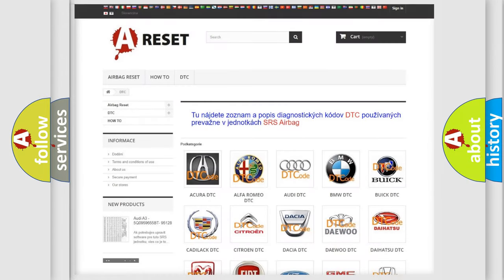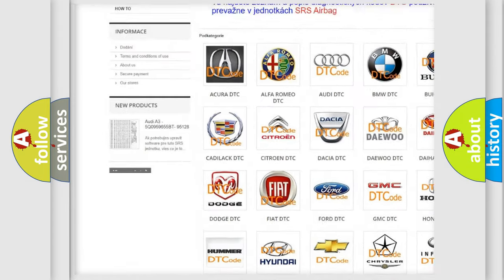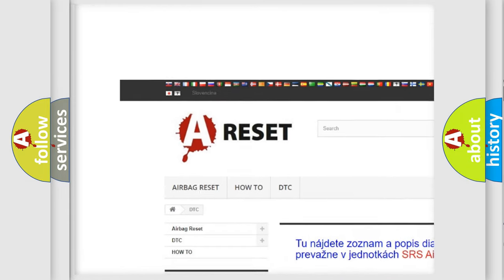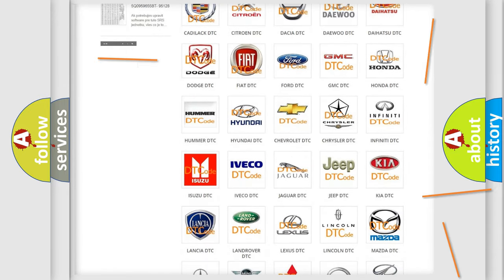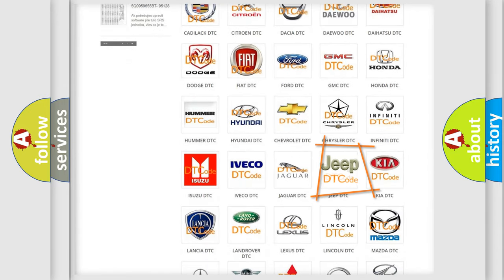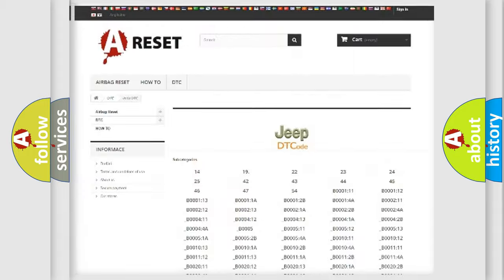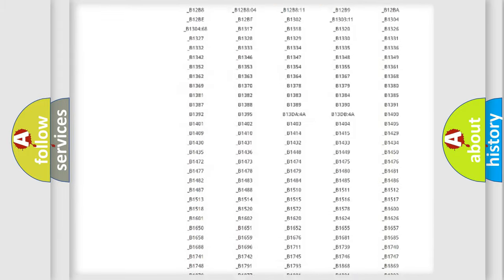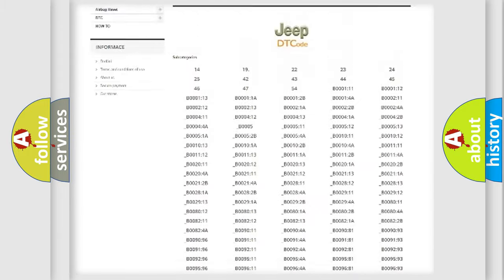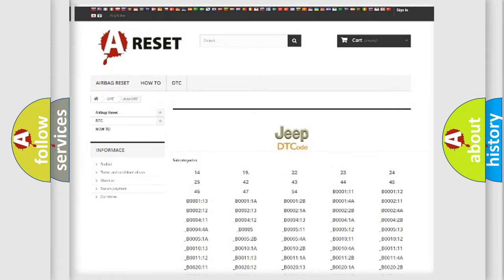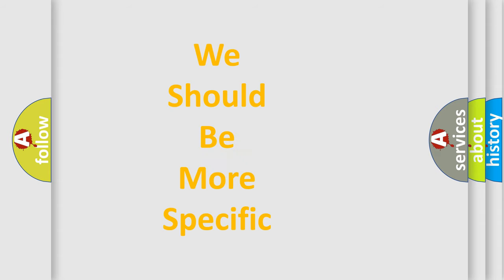Our website airbagreset.sk produces useful videos for you. You do not have to go through the OBD2 protocol anymore to know how to troubleshoot any car breakdown. You will find all the diagnostic codes that can be diagnosed in Jeep vehicles, as well as many other useful things. The following demonstration will help you look into the world of software for car control units.